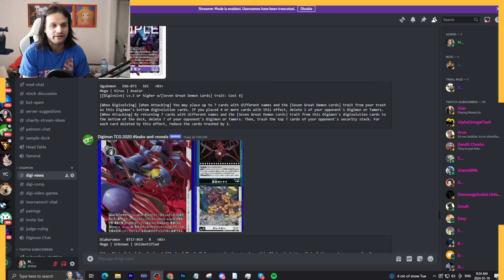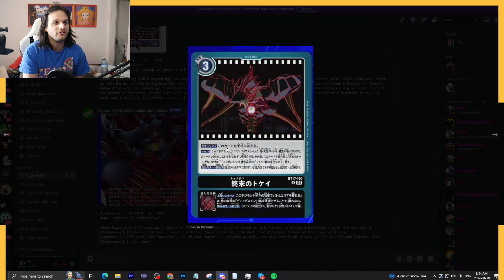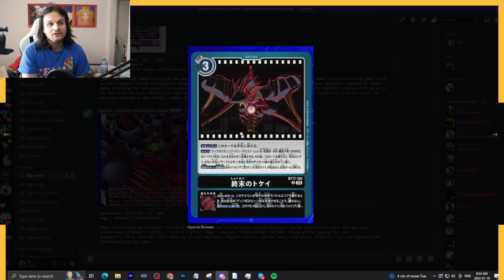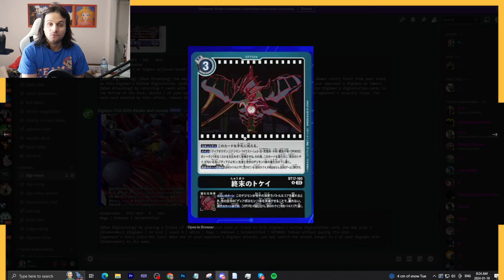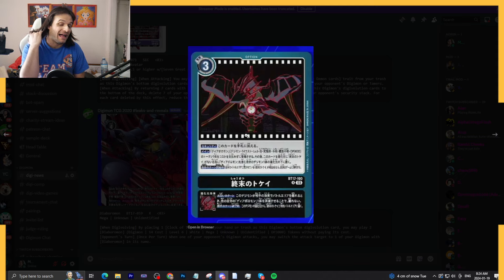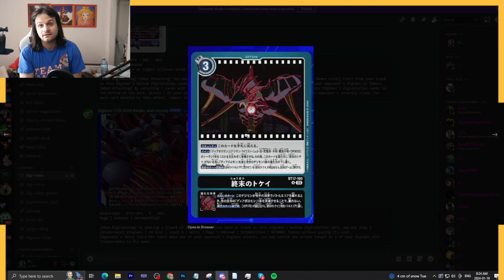Everything was revealed and it's all in this card right here, the Clock of the End. So we're going to talk about what this is, we're talking about the win condition, and we're talking about how viable it actually is or if this thing is a bit more of a meme.